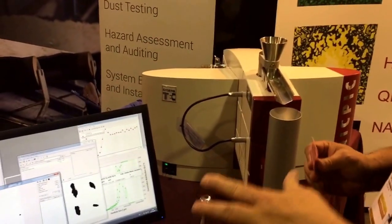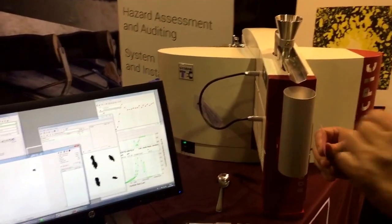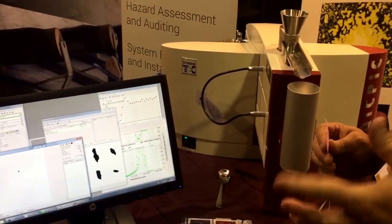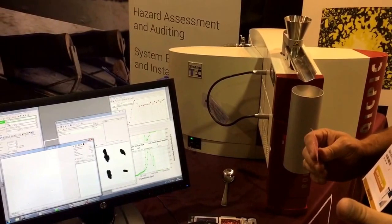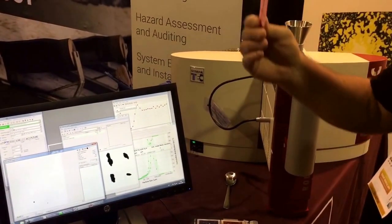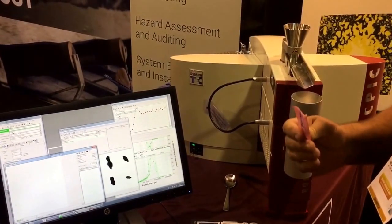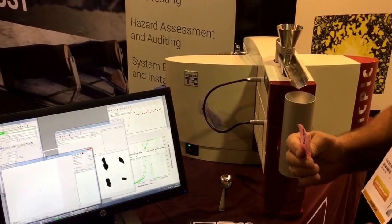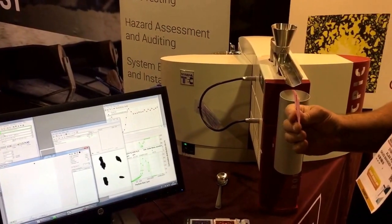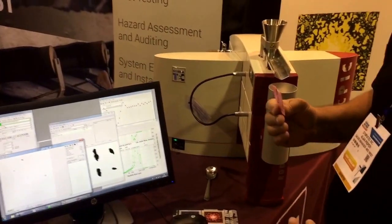The whole idea here when you're making size measurements is number one, you've got to be able to disperse the material. Stuff like fine powders, they want to stick together, so if you measure them like that, you're not really getting good repeatable results.